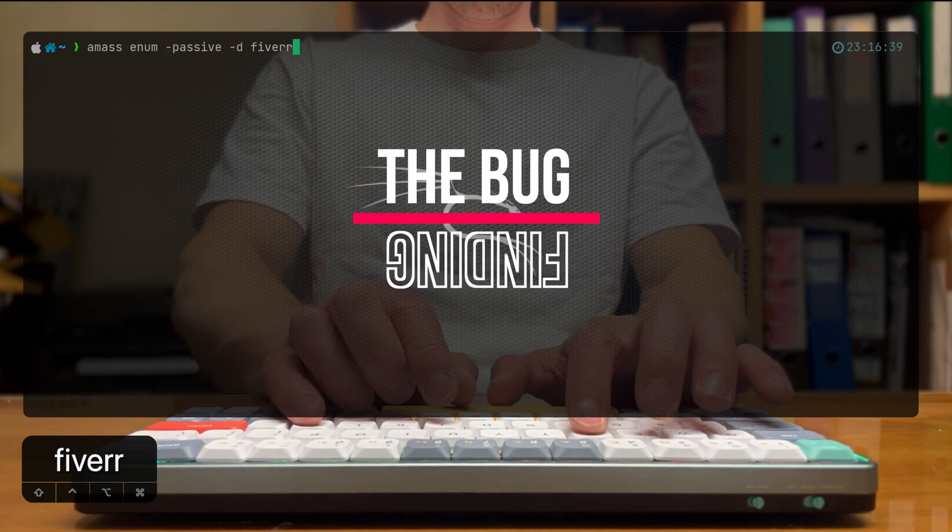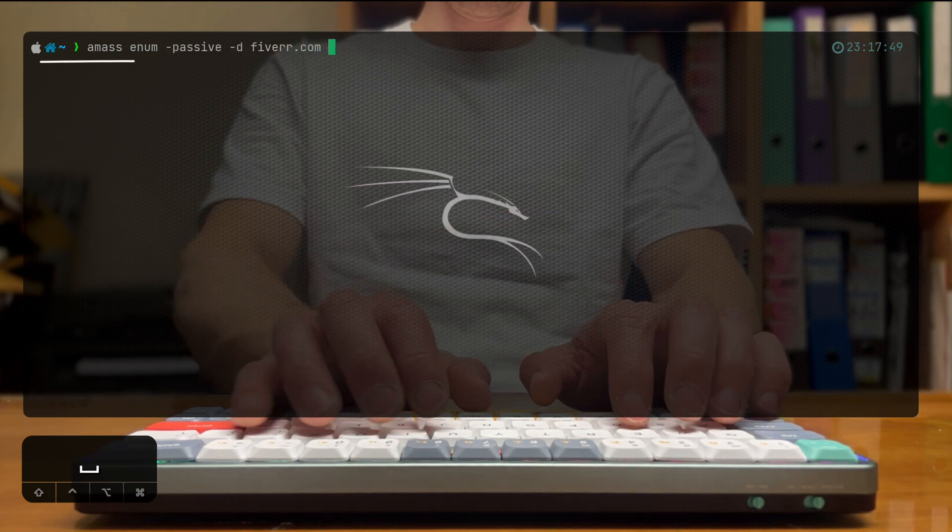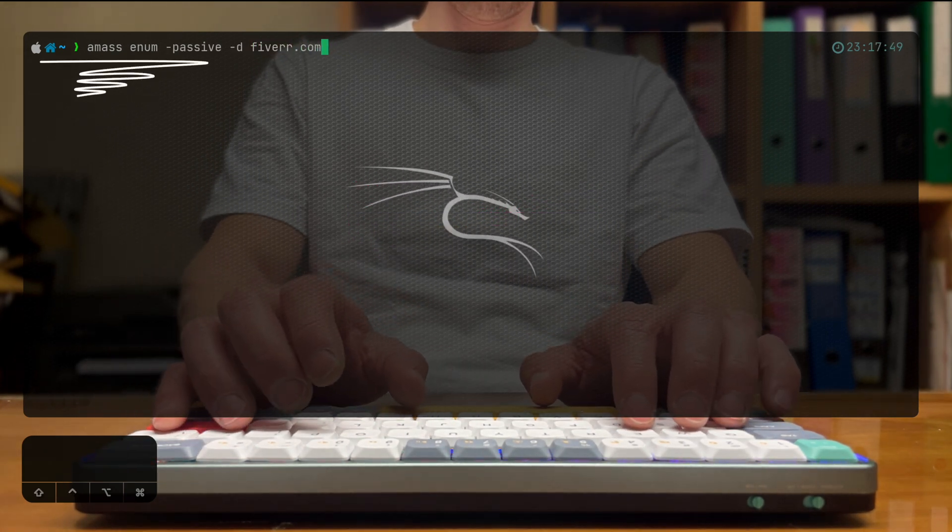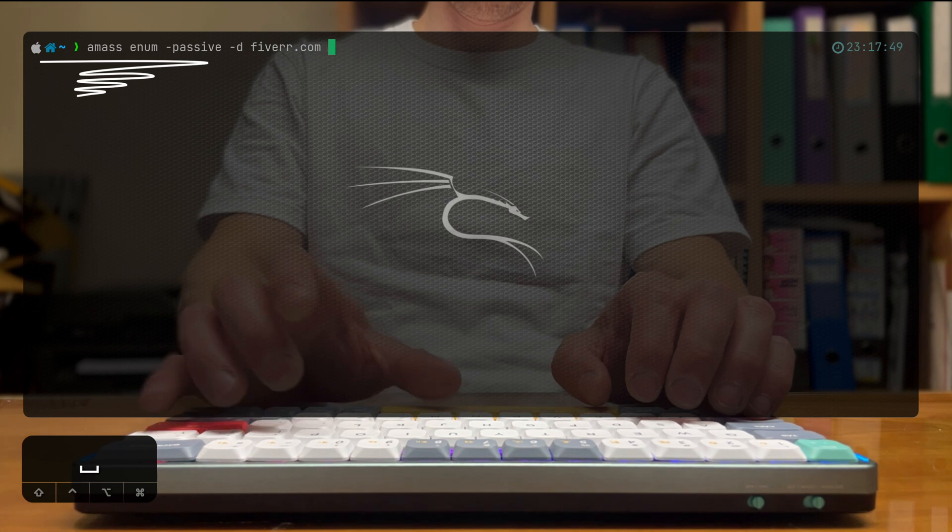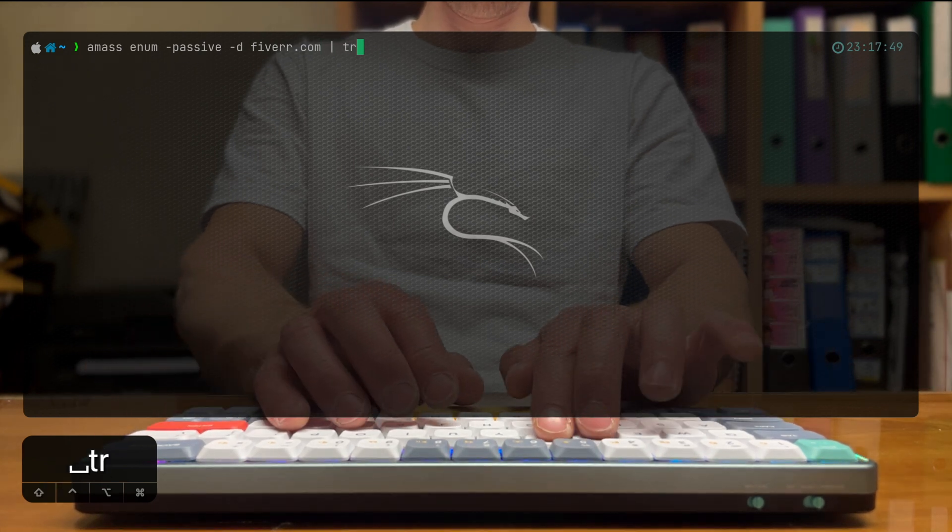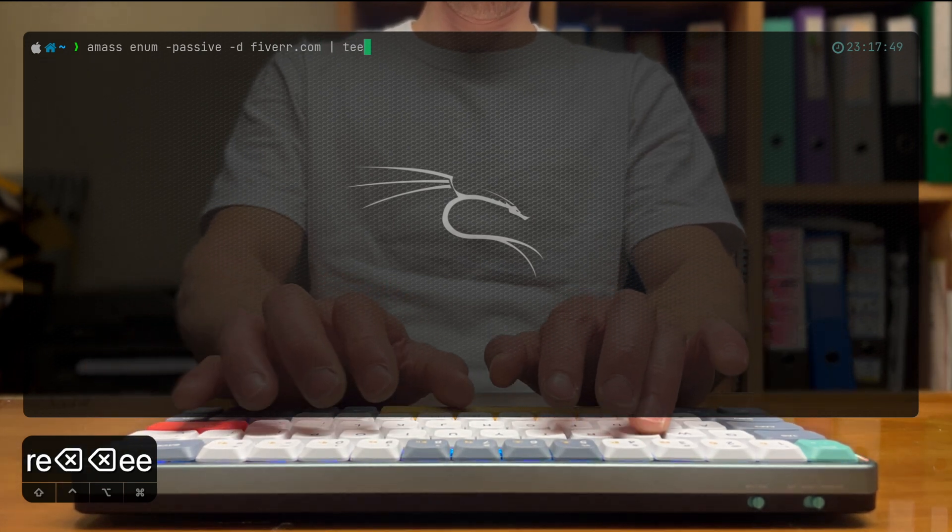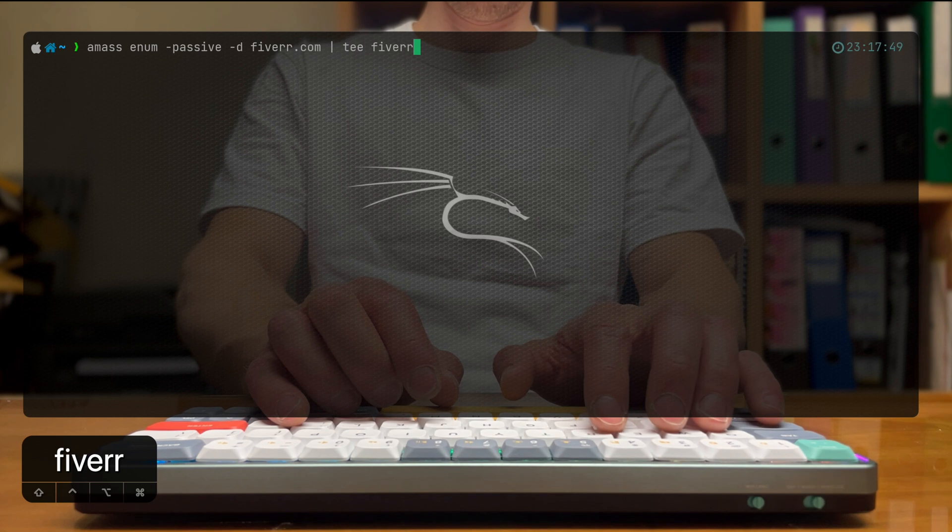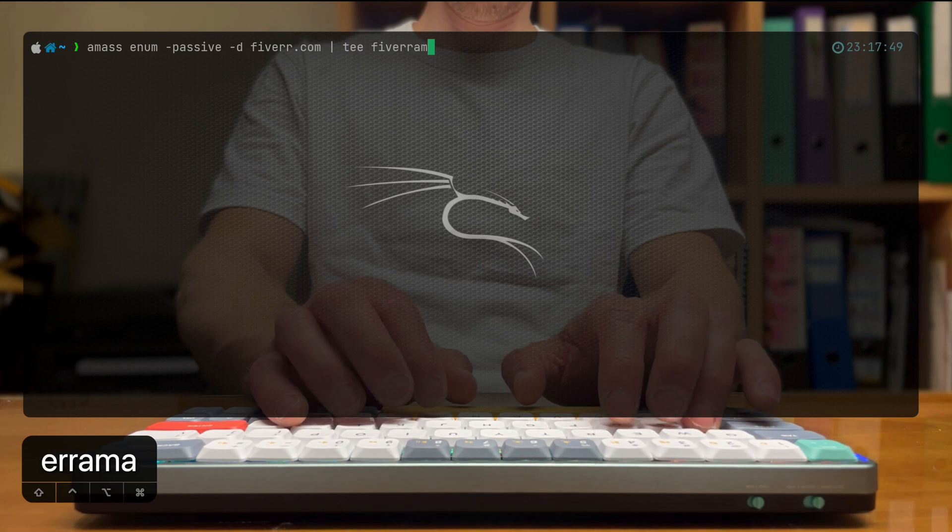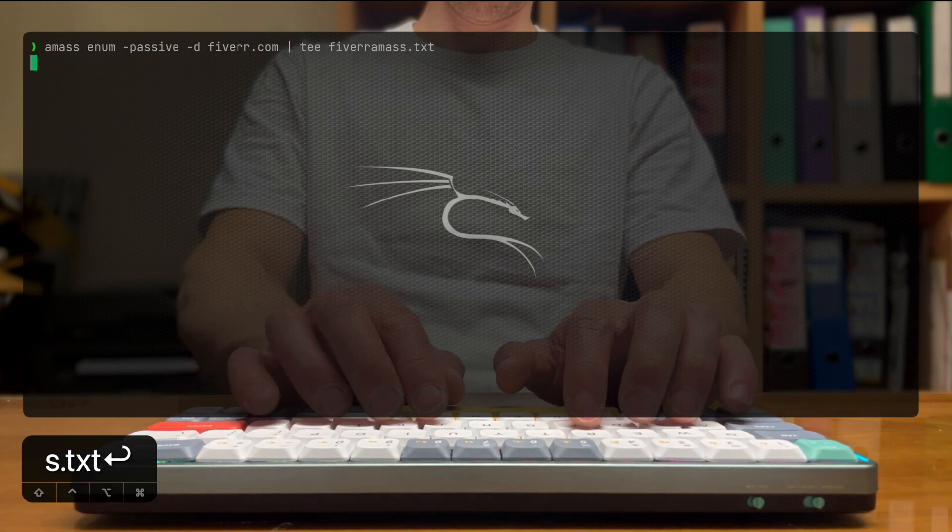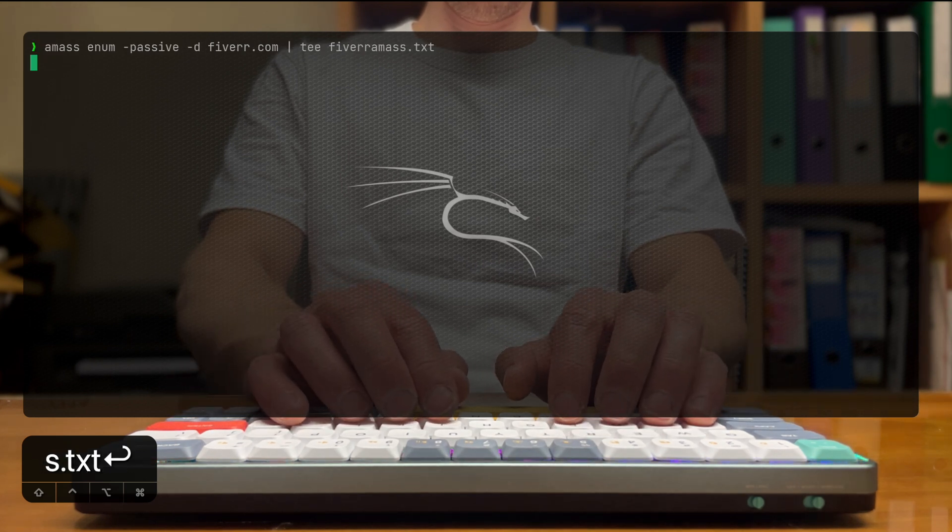I'm going to start off by running amass and its subcommand enum. While I'm waiting for that, I'm running it against Fiverr.com for an example, and teeing that into a file so we can actually see the result.